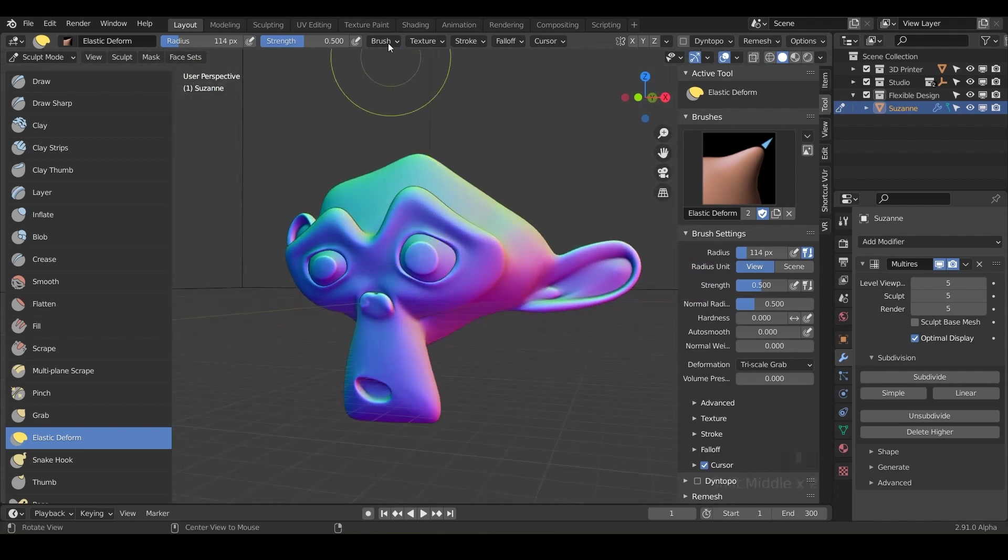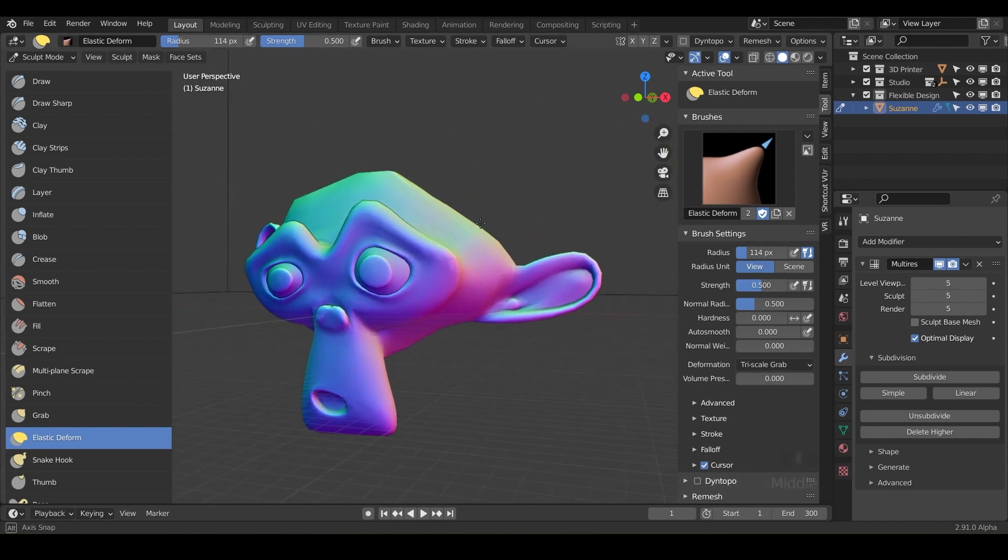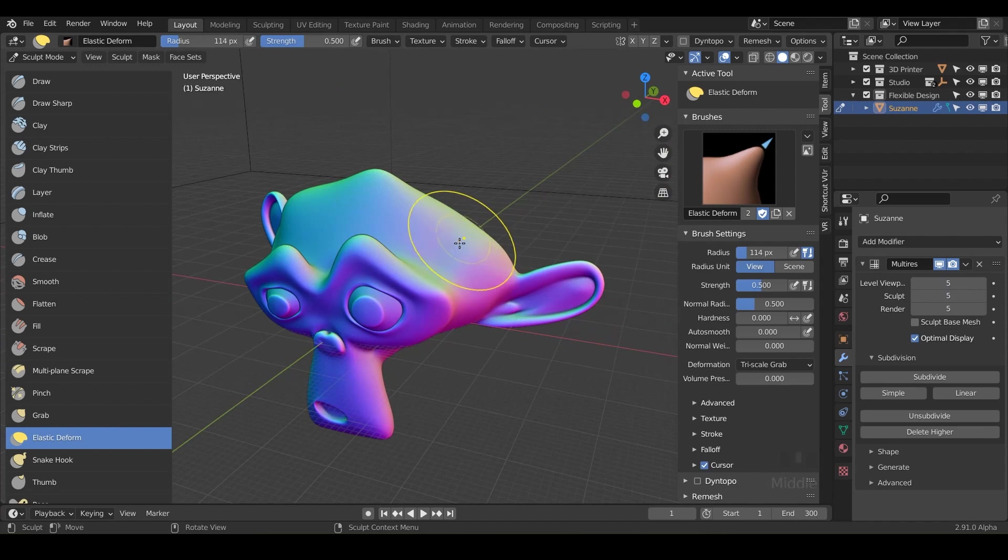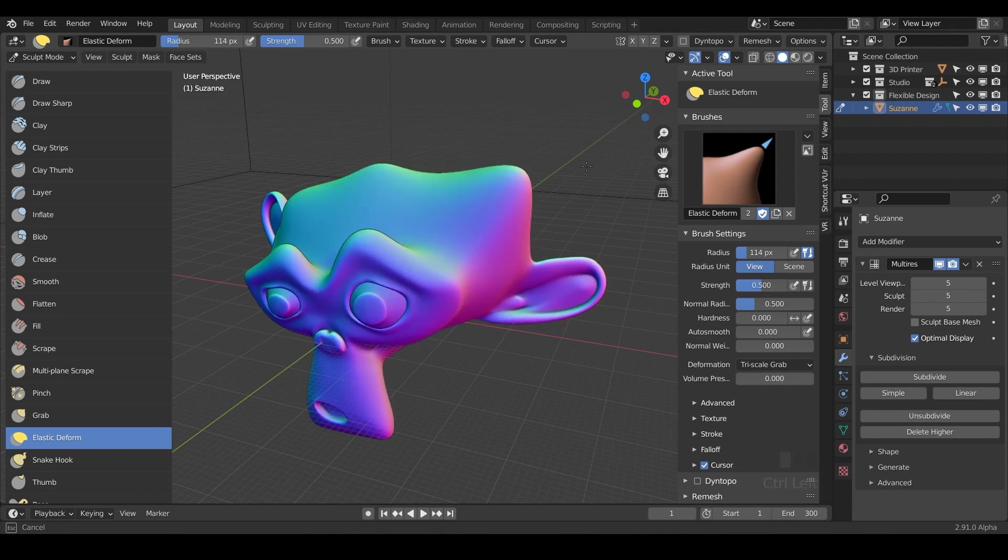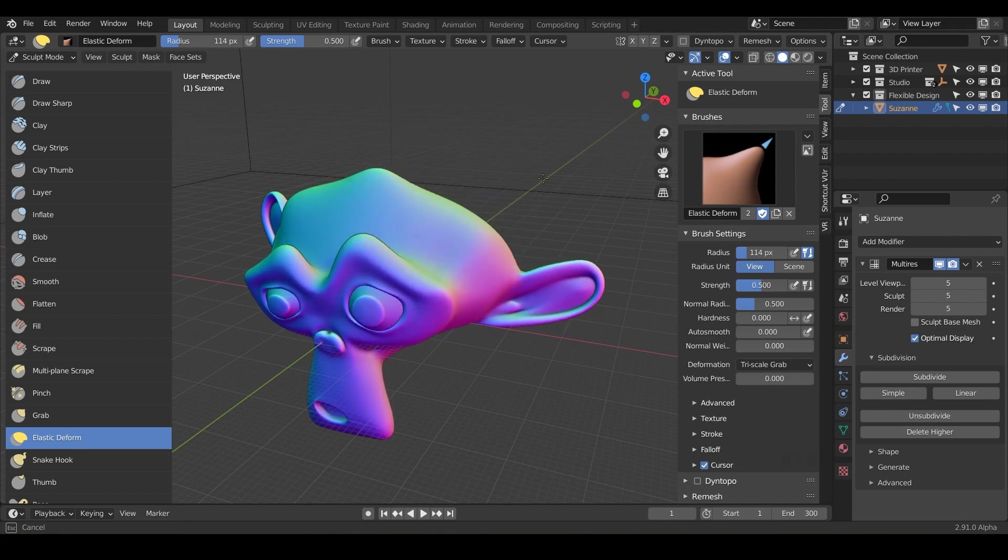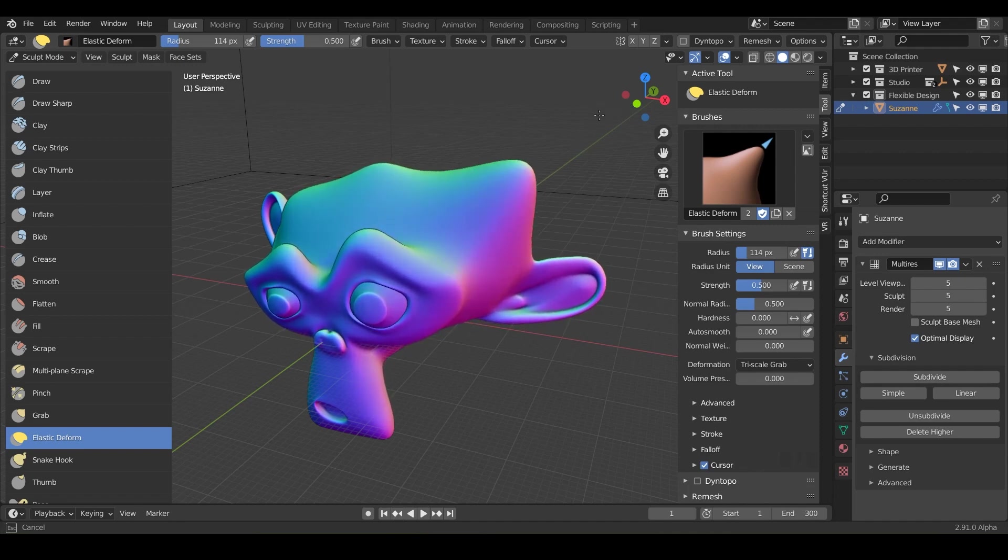And once you feel like you've got this tool kind of under control, another thing, it doesn't have a subtraction, but you can still hold control. And what that will do is wherever you decide to grab, if you hold control and click and grab, it's going to lock it to that normal. Notice how it's just going up and down. It's kind of like locking it to an axis.